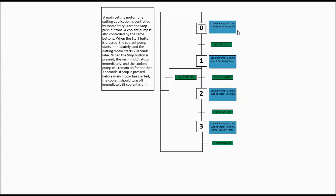In the previous video, we created this flowchart. We have a step 0, and on step 0, nothing really happens, but you just want to make sure the coolant pump is equal to 0. Address 0,0,0,8 is the coolant pump, and the cutting motor is equal to 0 at 0,0,0,9.